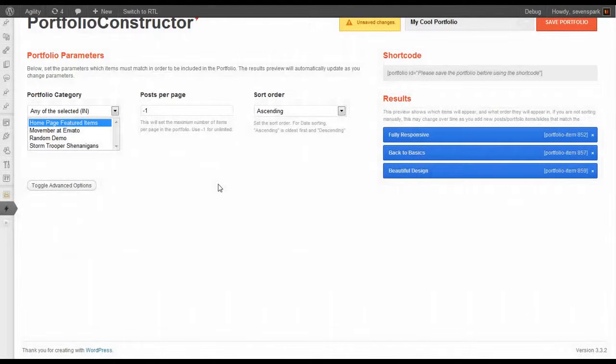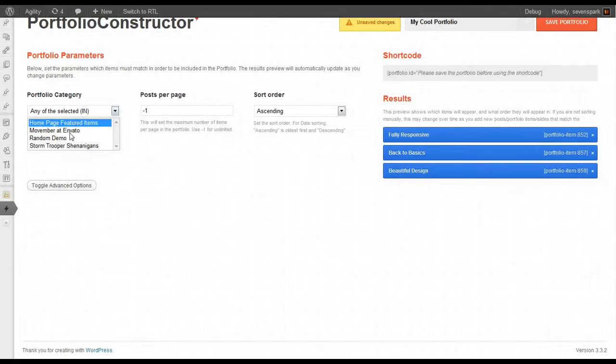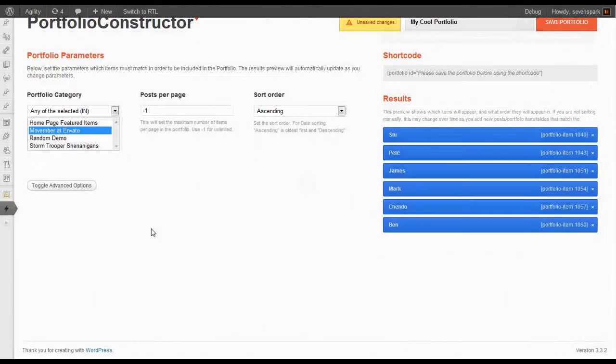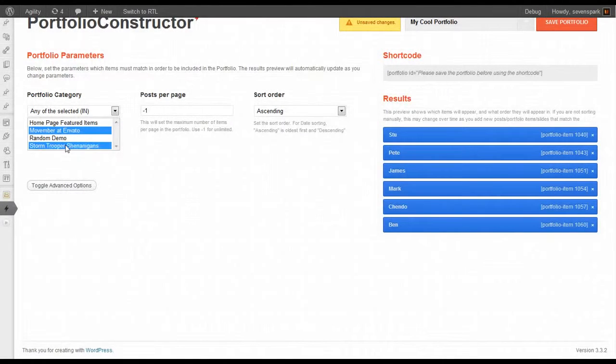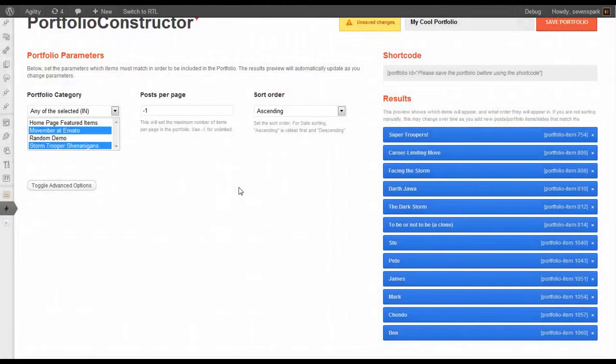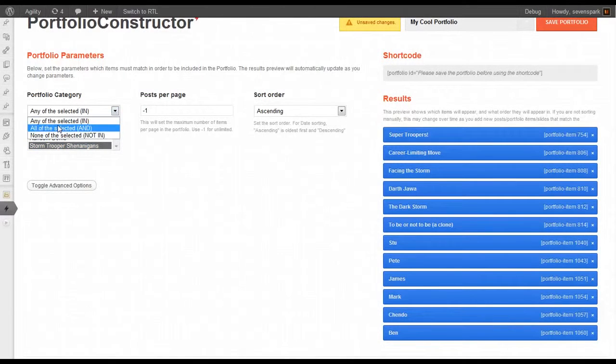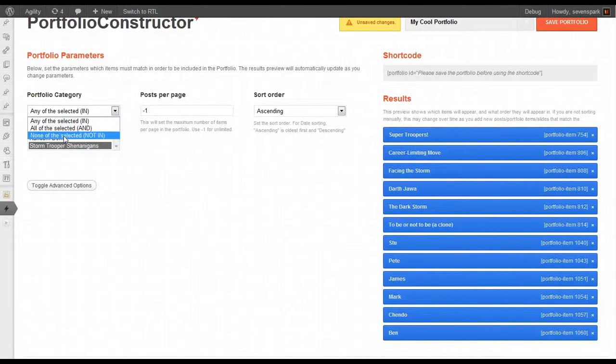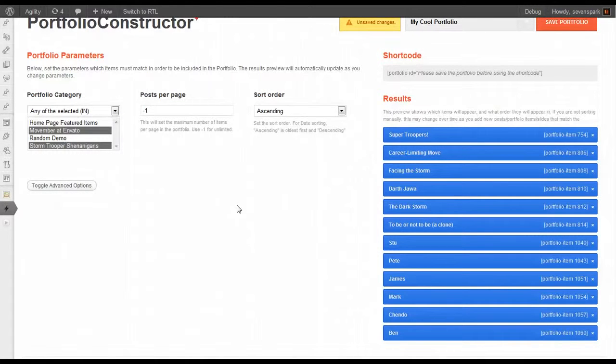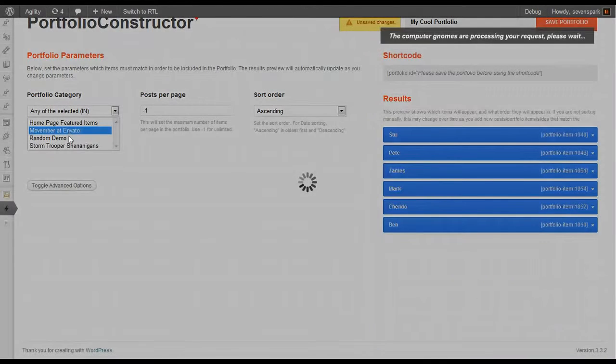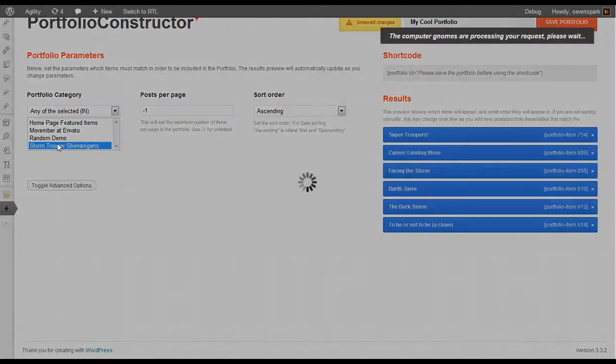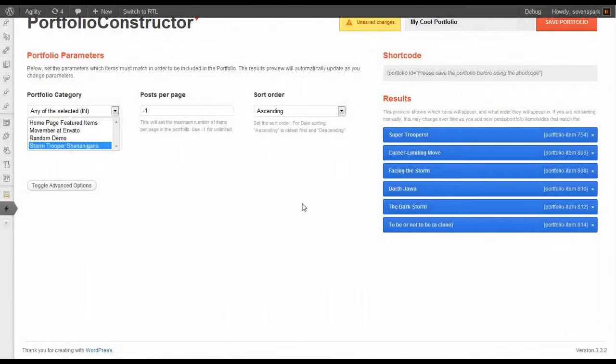The simplest way to create a Portfolio is just to select one of these categories, or you can select multiple categories, or you can select only items that are in both categories, or only items that are in none of the categories that you've selected. Let's just do the Stormtrooper Shenanigans.